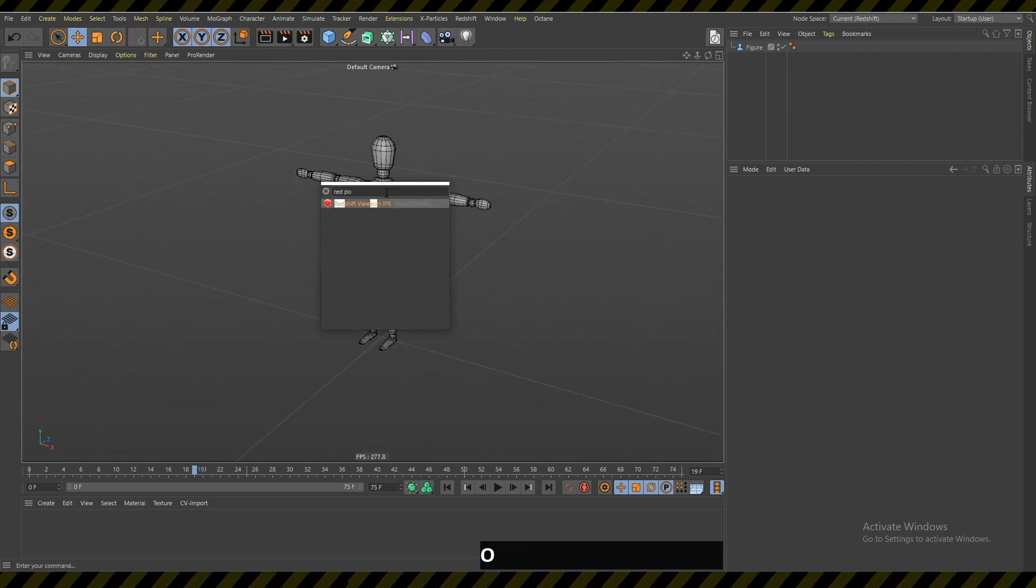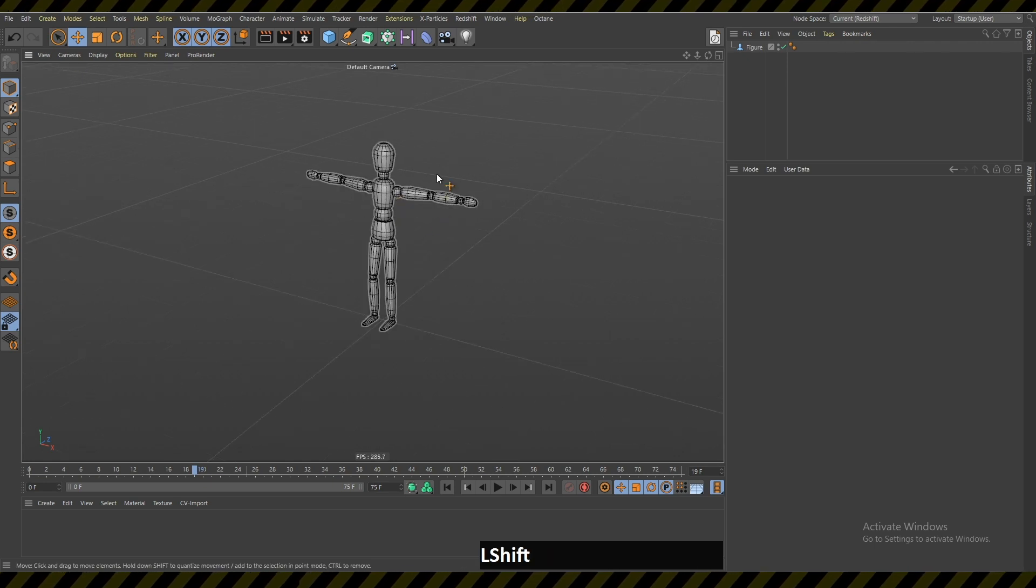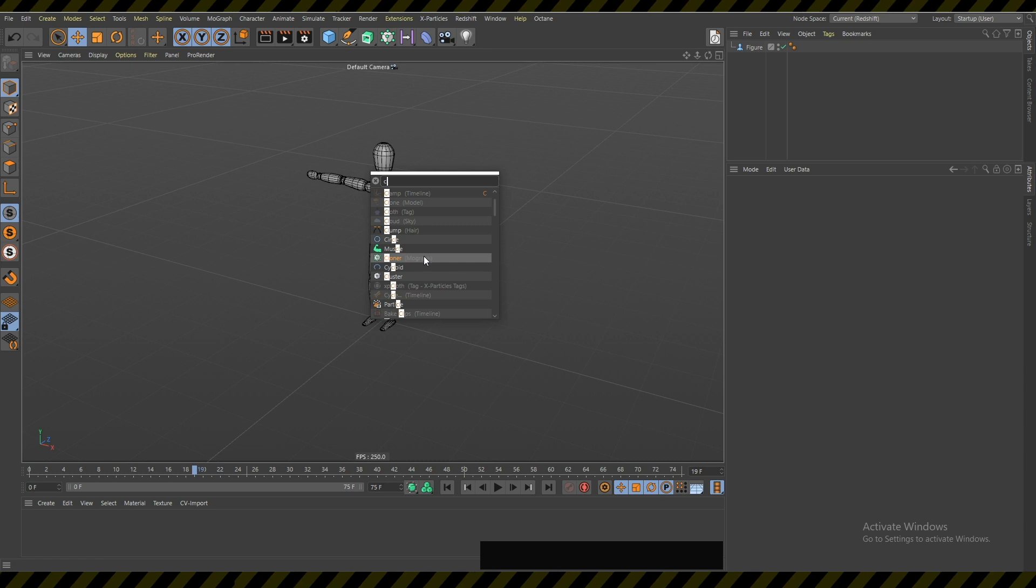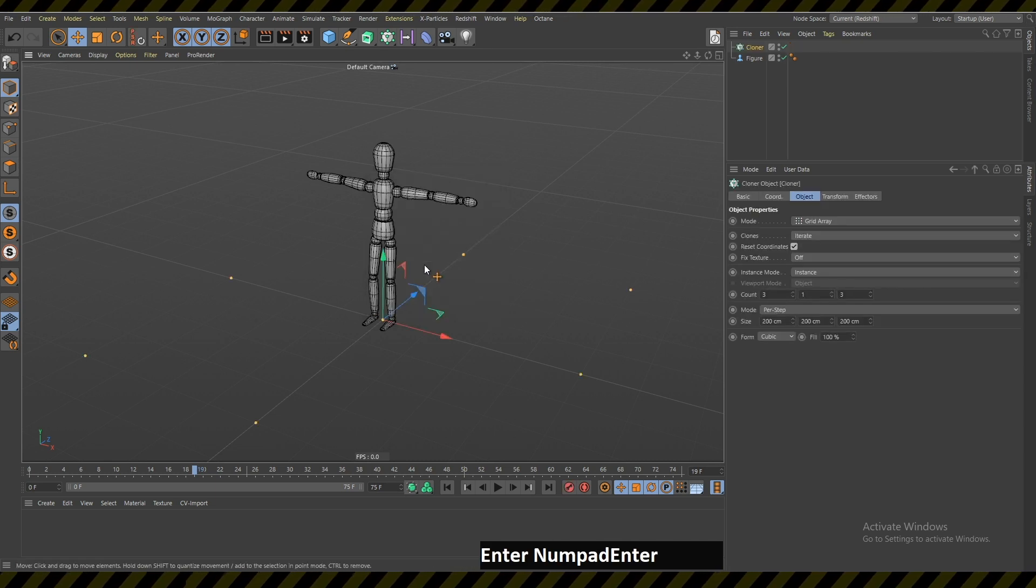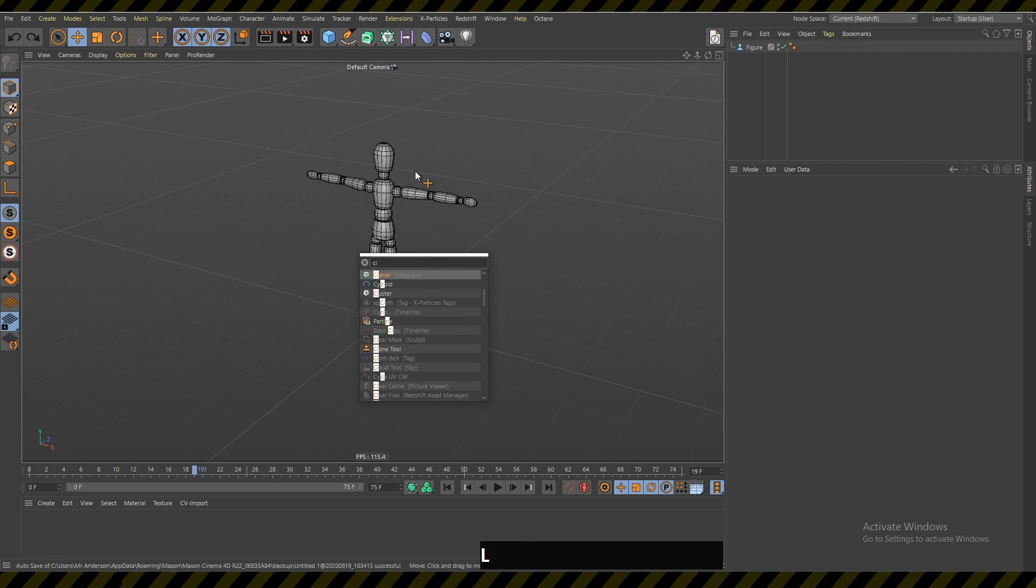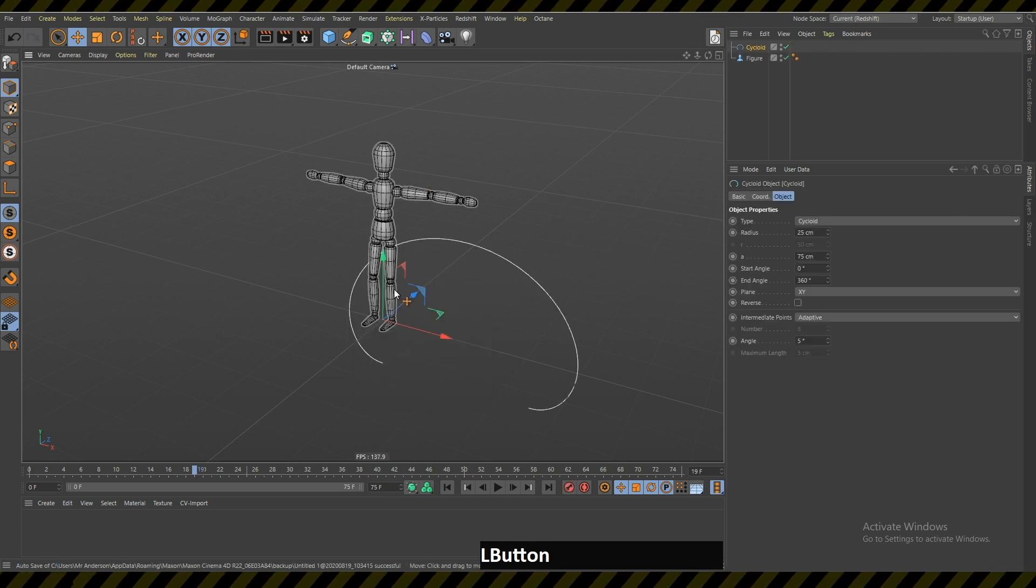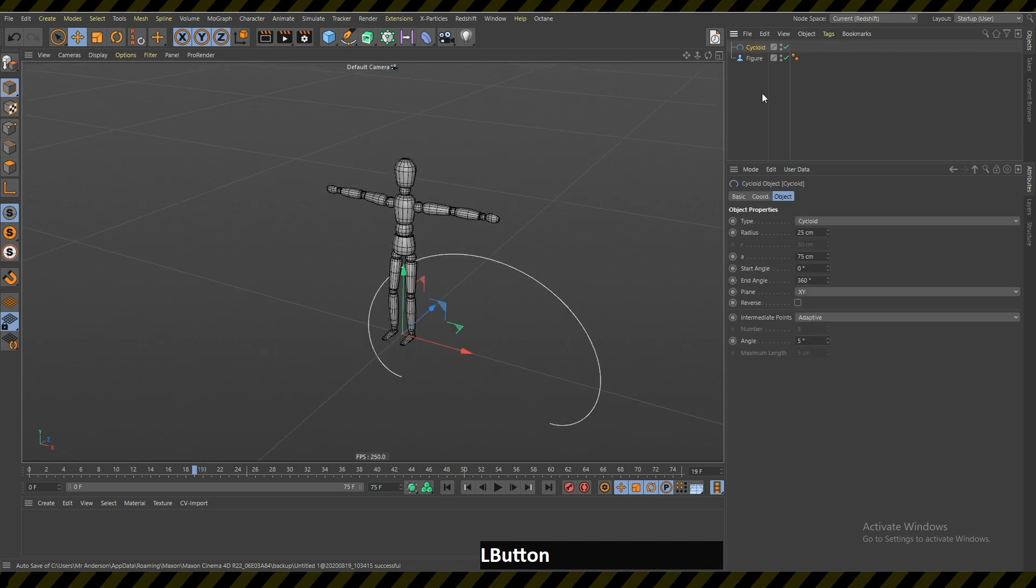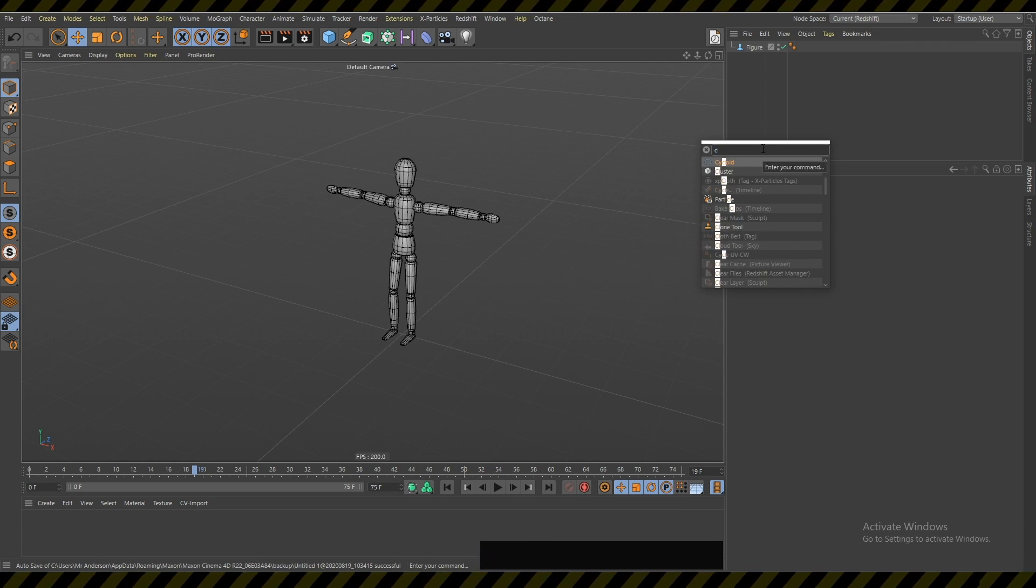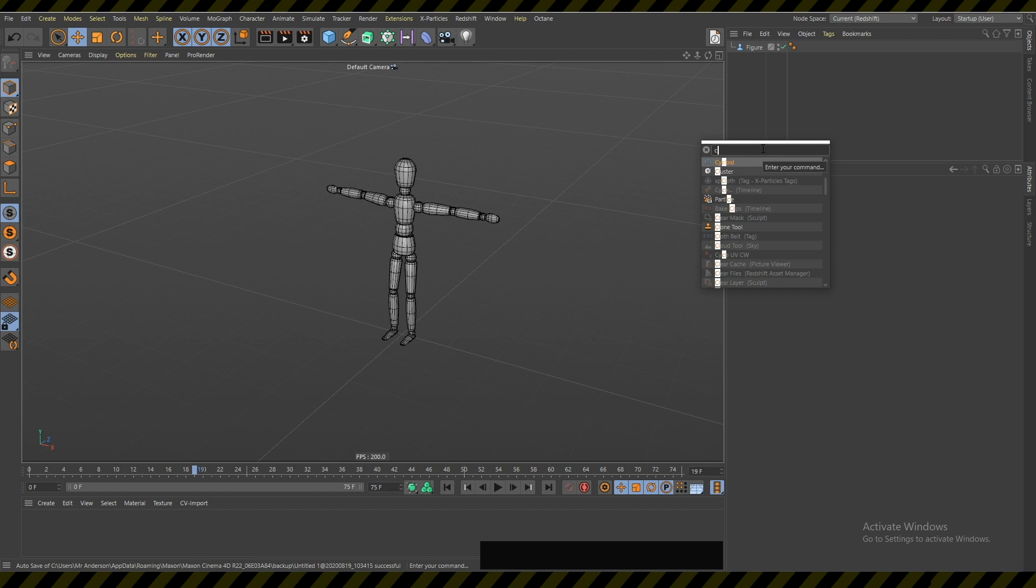For example, if you use this cloner you can just write 'CL' and it's gonna highlight the cloner. When you hit enter it's gonna use the cloner. But if you write 'CL' and then you choose this cycloid, something that I have never used in my life, the next time I write 'CL' it's gonna highlight the cycloid because it remembers what you did before.